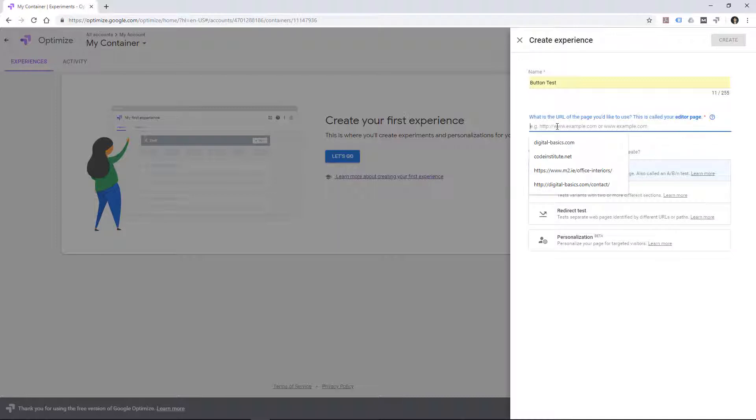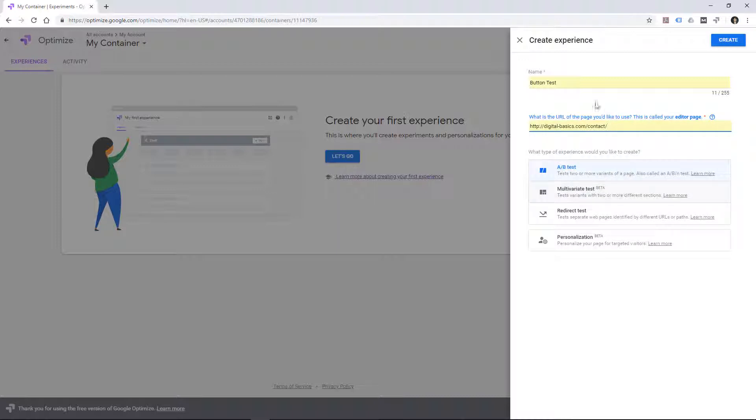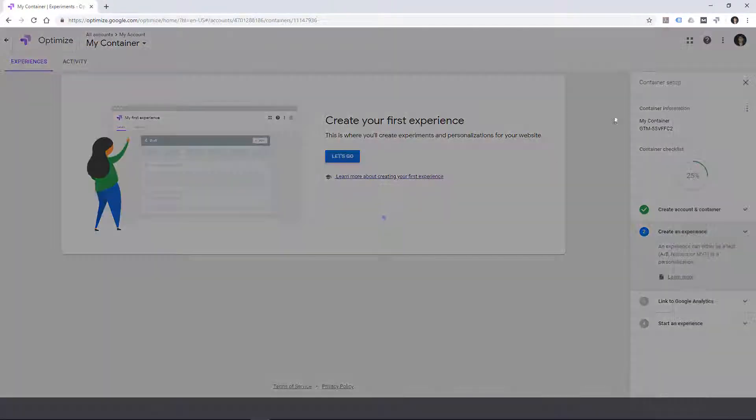And then what is the URL that we are going to test? And I'm going to test my own website and the contact page of my own website. And then let's create that.